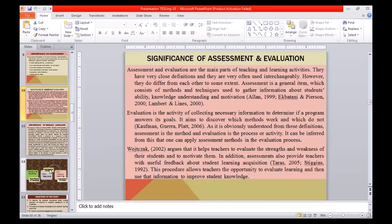Regarding the significance of assessment and evaluation: assessment and evaluation are the main parts of teaching and learning activities. They have very close definitions and are very often used interchangeably. However, they do differ from each other to some extent. Assessment is a general term which consists of methods and techniques used to gather information about students' ability, knowledge, understanding, and motivation. Whereas evaluation is the activity of collecting necessary information to determine if a program answers its goals, aiming to discover which methods work and which don't.